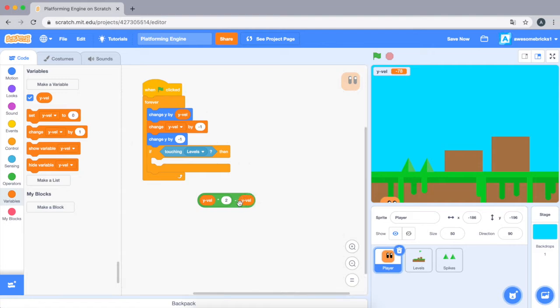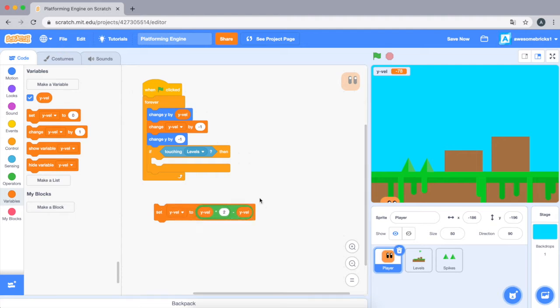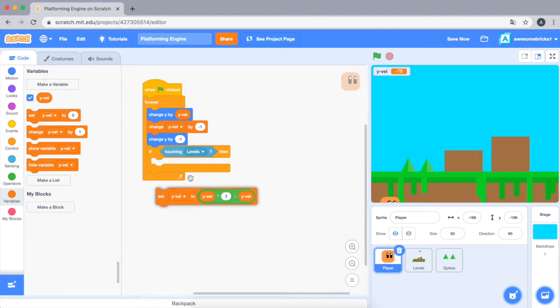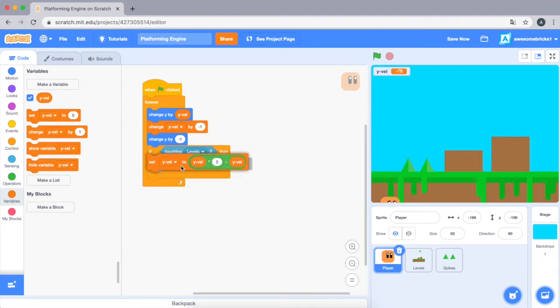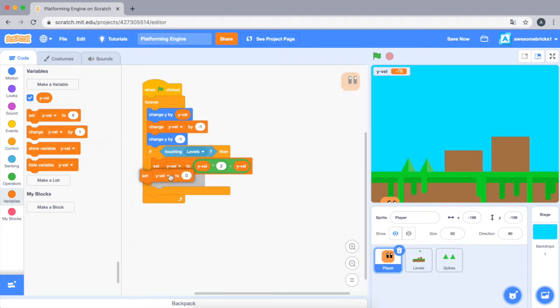So basically what this code does is it stops the player when it touches the levels. So we just need one more thing, set y velocity to zero.